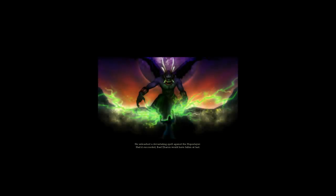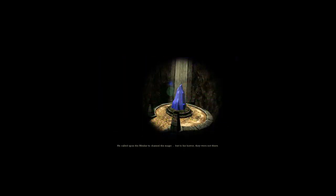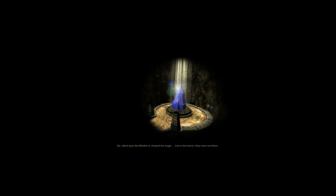Asheron was the first. He unleashed a devastating spell against the Hopeslayer. Had it succeeded, Balzeron would have fallen at last. He called upon the Menhir to channel the magic. But to his horror, they were not there. The spell went wild.